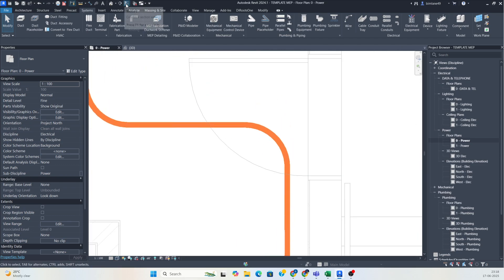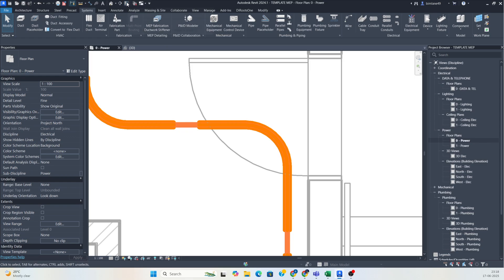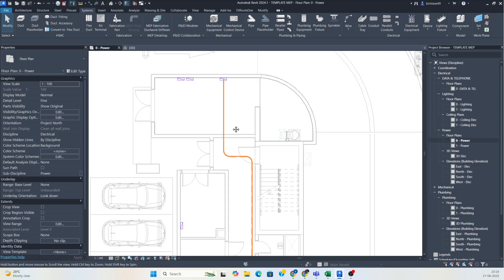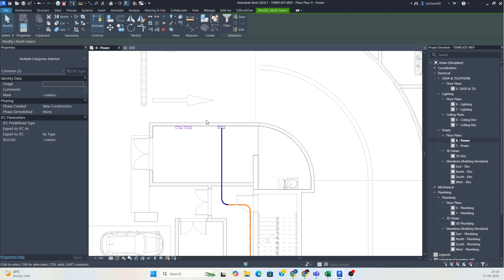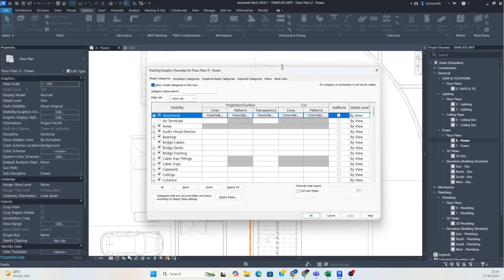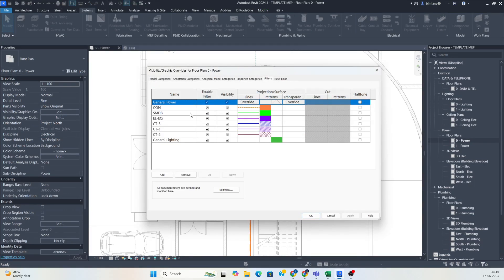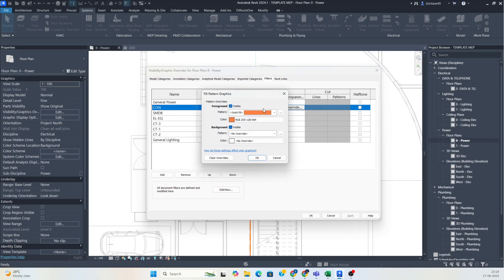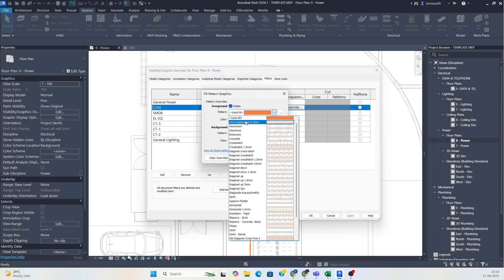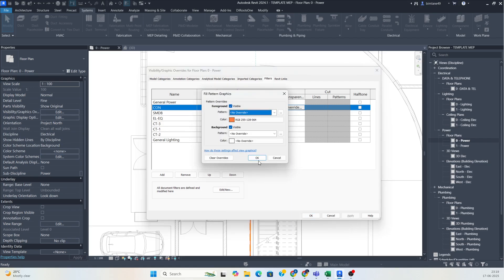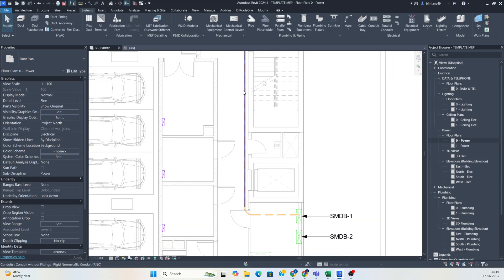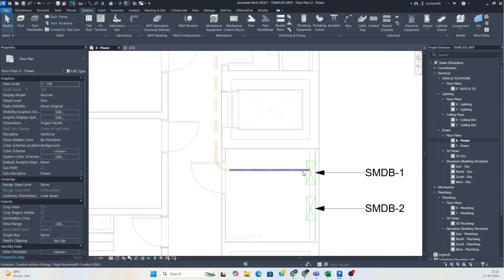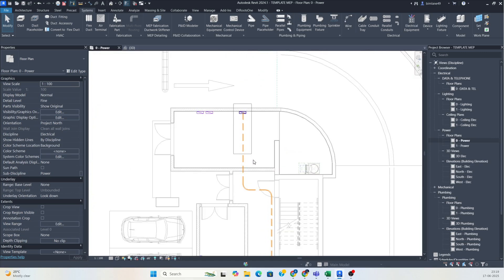You can check the thickness of this conduit and see in the 3D view how it looks. Before that, I'll go to VV and under conduits, I'll change the pattern — selecting 'no override' — and click OK. So you can clearly see the hidden lines are showing over here.